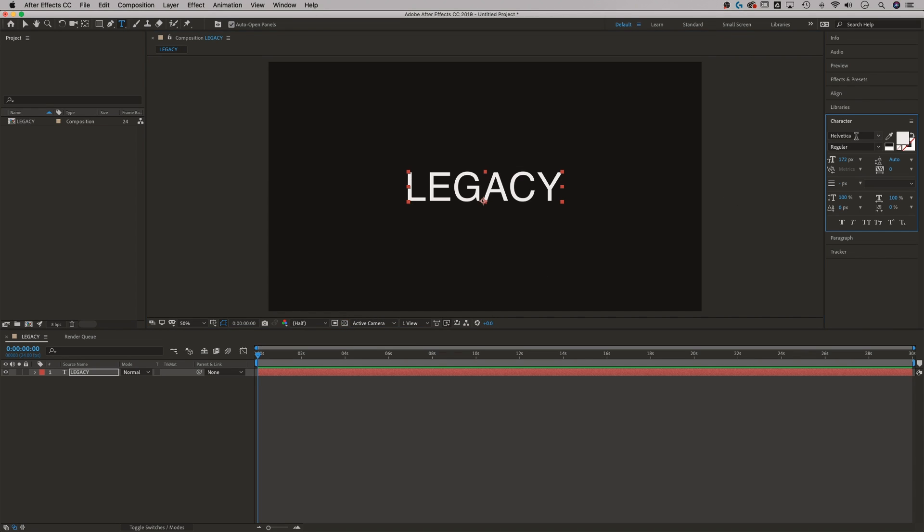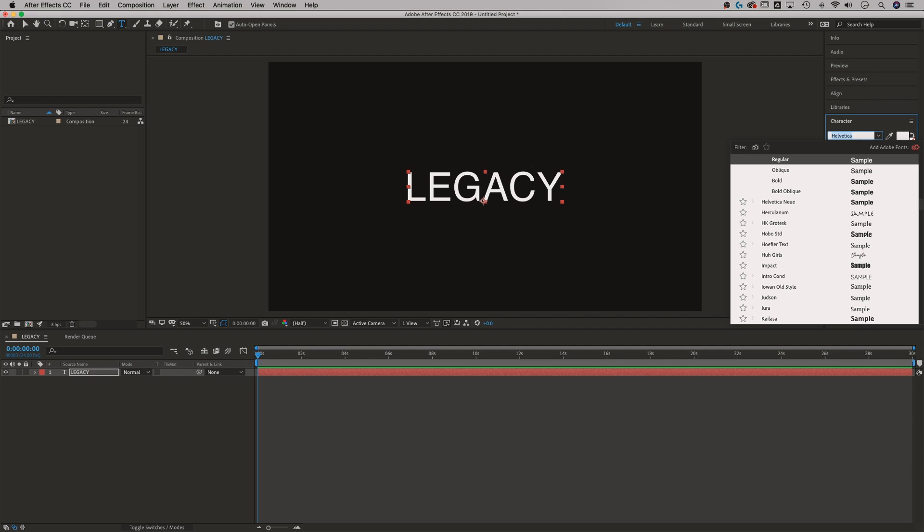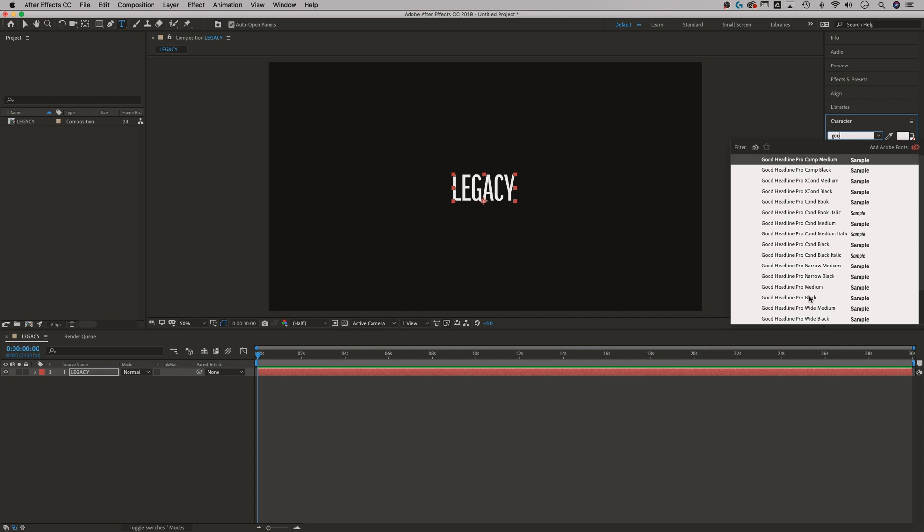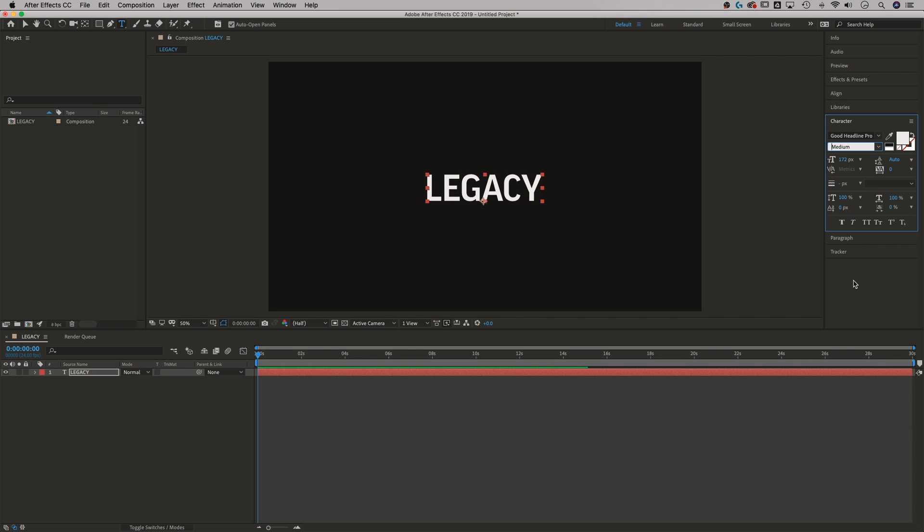Okay, let's change this font to one that I'm using for pixel and bracket a lot. That's good headline pro. We'll do good headline pro black, maybe medium. Sorry, just getting picky. Okay, medium's good.